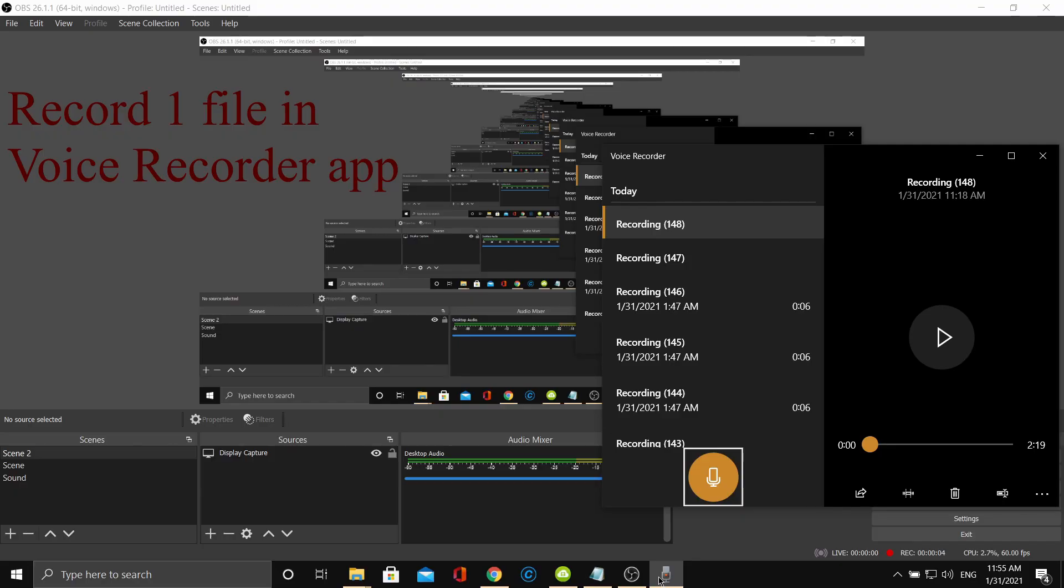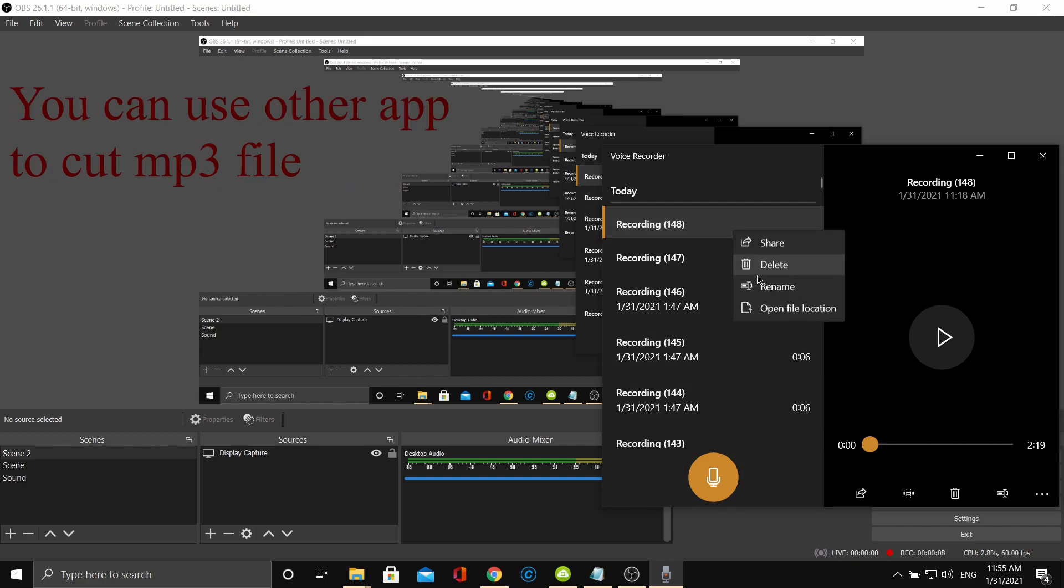Step 1: record one time randomly, click open file location, then copy your MP3 file to here.